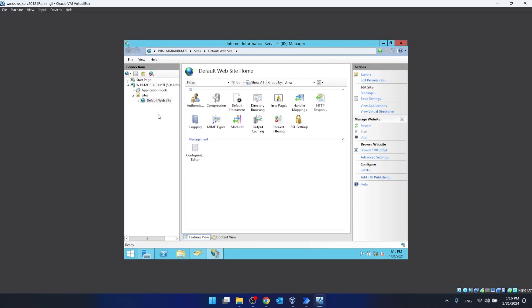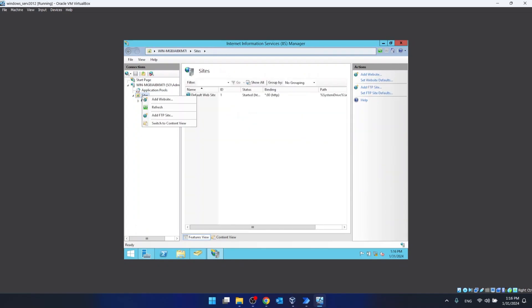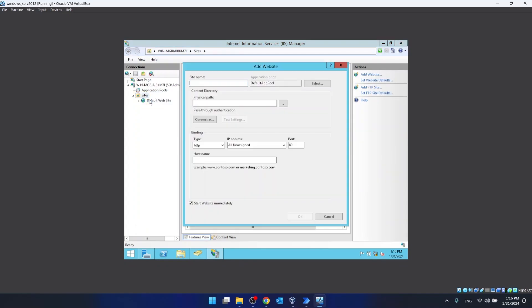To create a new site, we have to click on Sites, then Add Website. For the site name, we can name it — I don't know — meow.